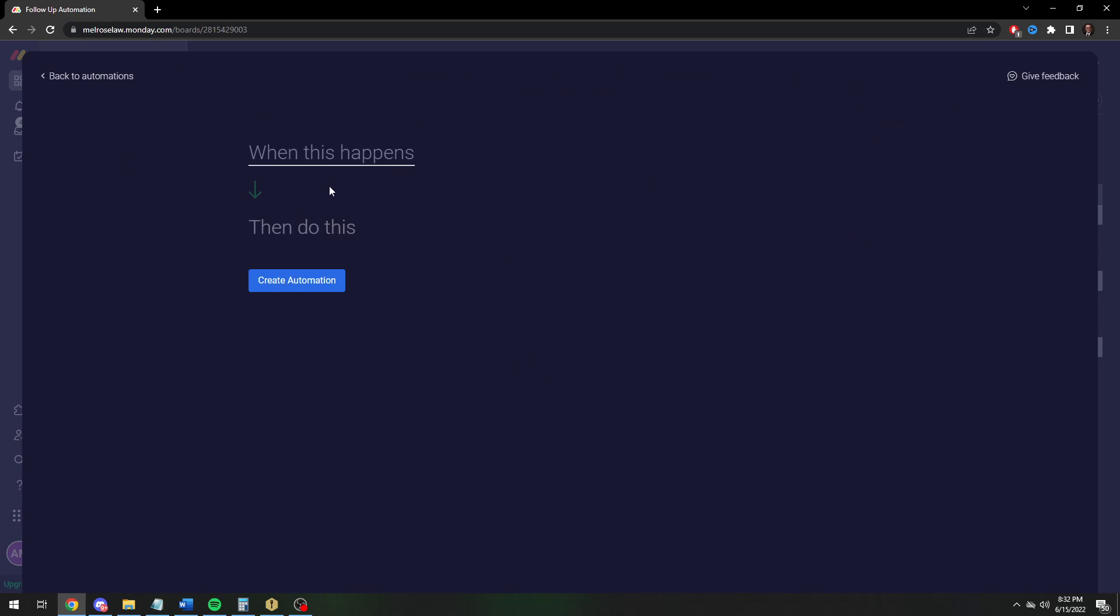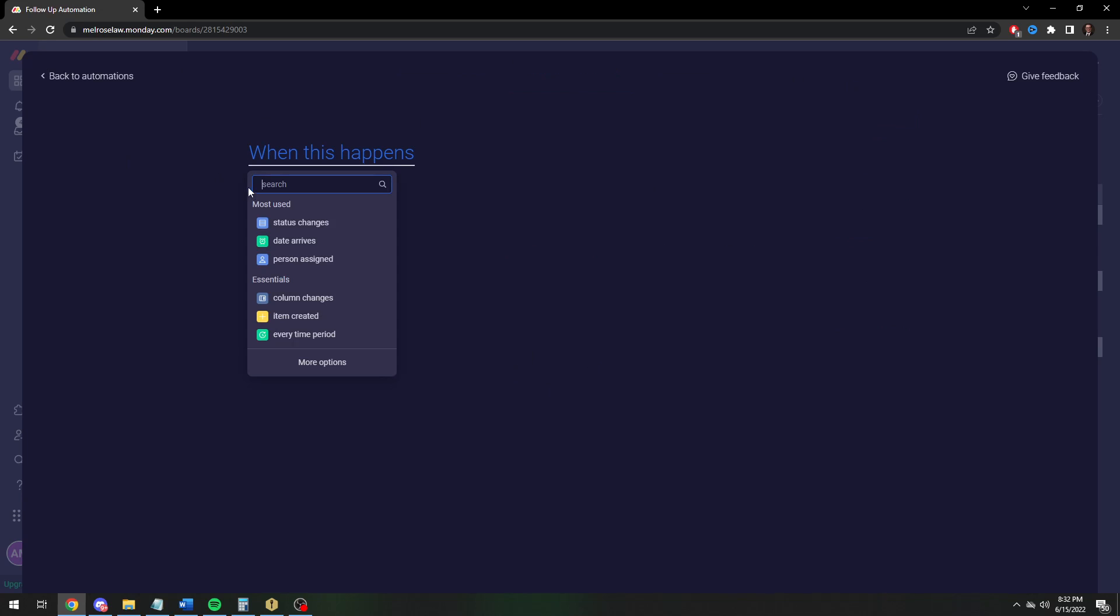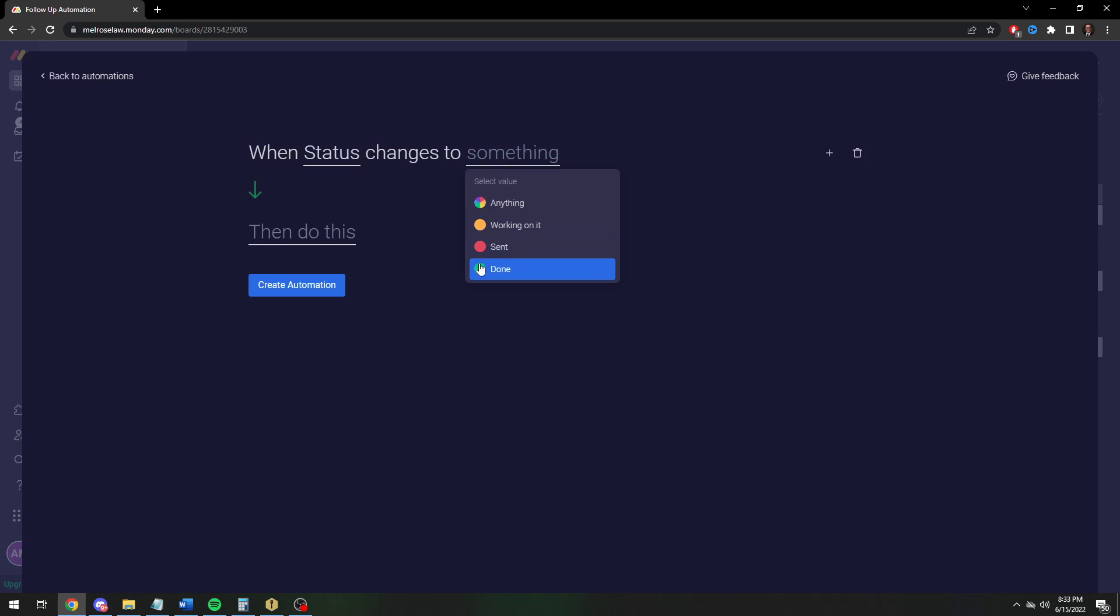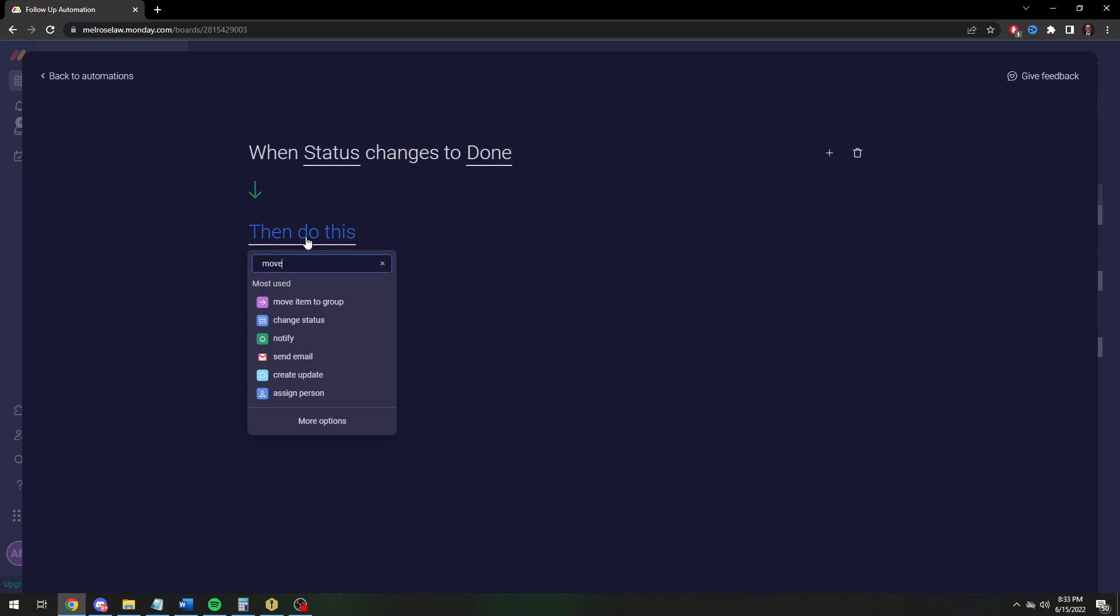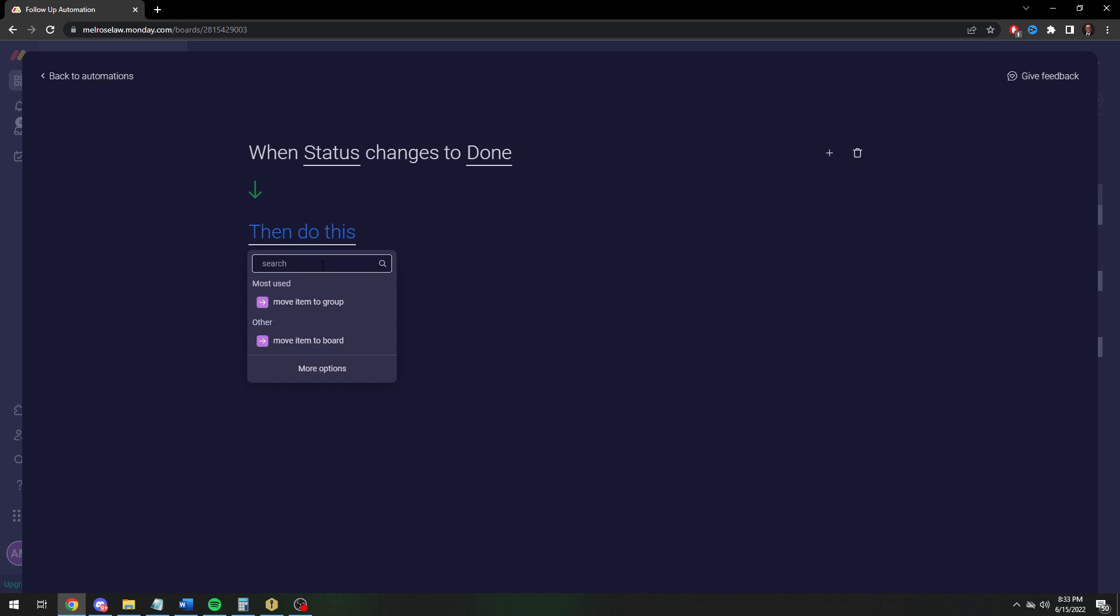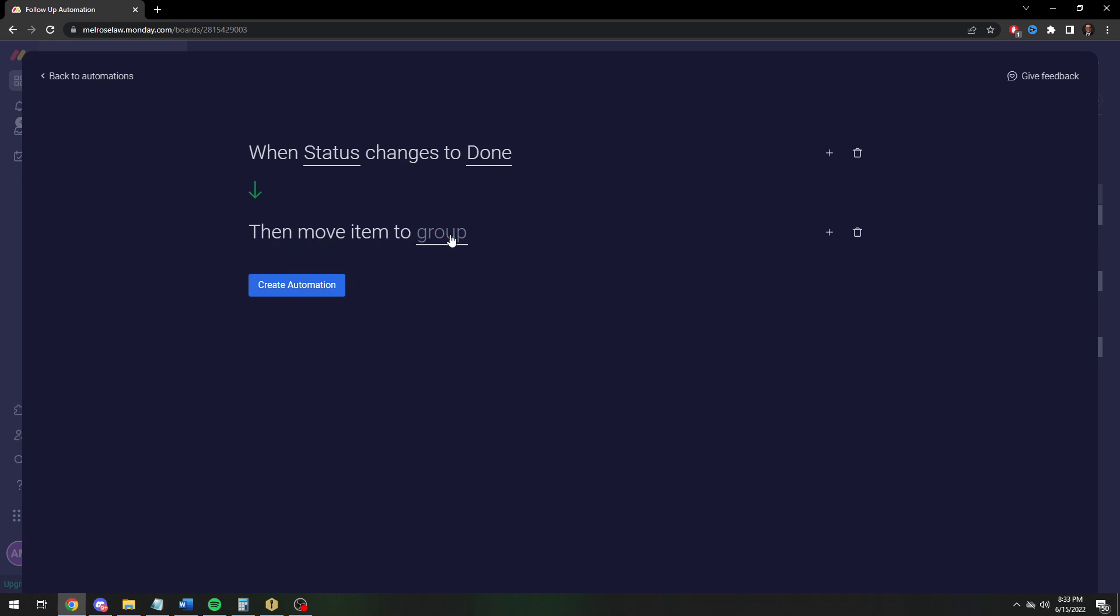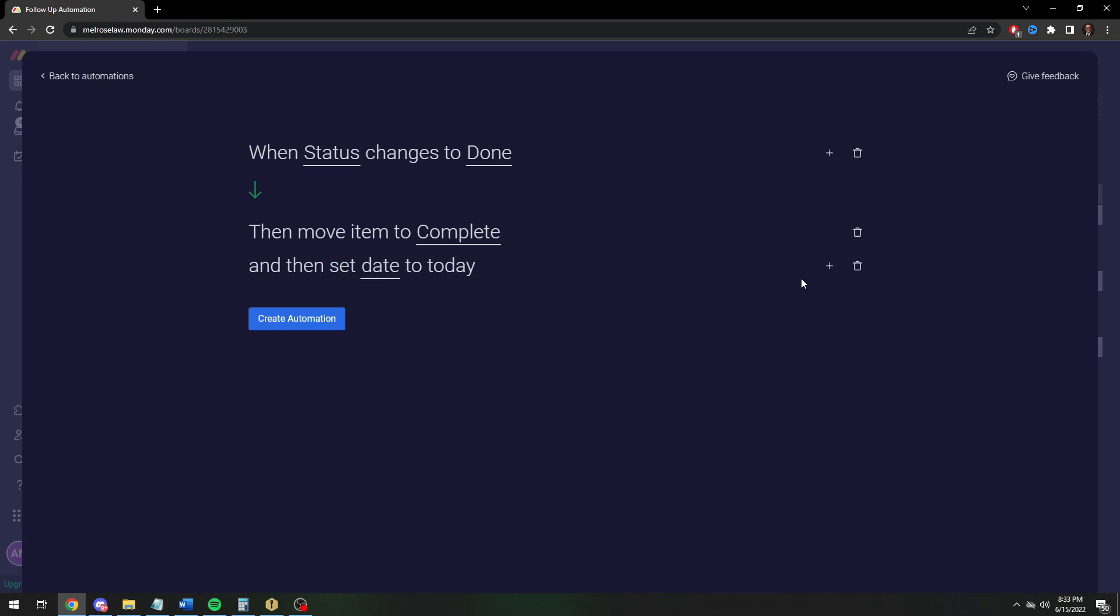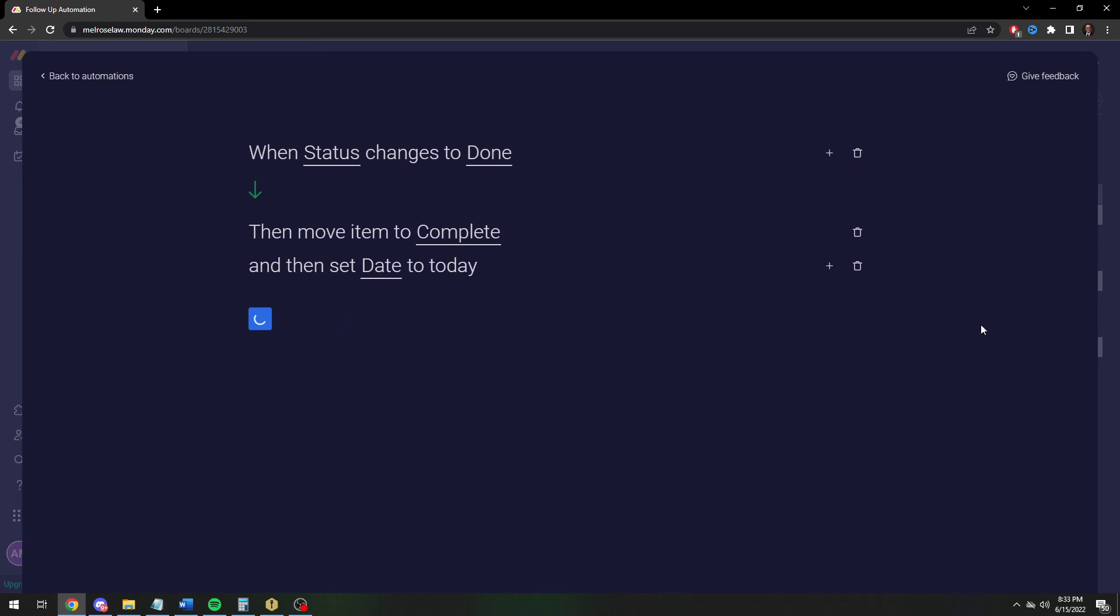And then finally you can do the last automation. This is sort of my favorite automation. When you change your item to done, then it gets moved to the done column. Move to complete. And this is sort of tricky, maybe you can actually set the date to today. I'll show you why this is sort of fun. So date to today.